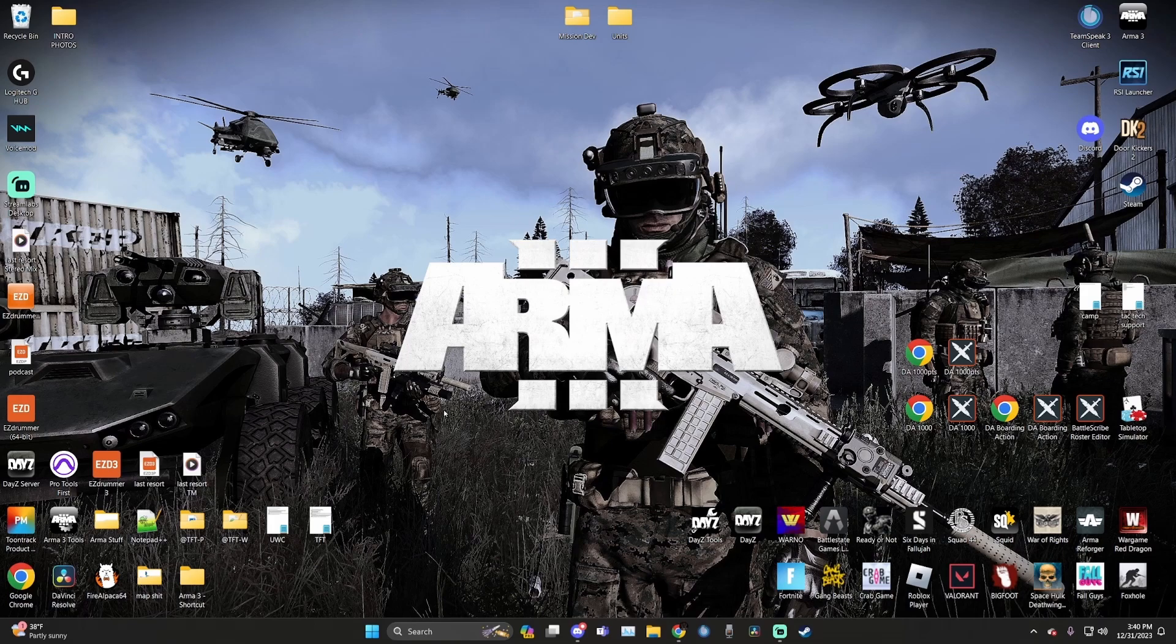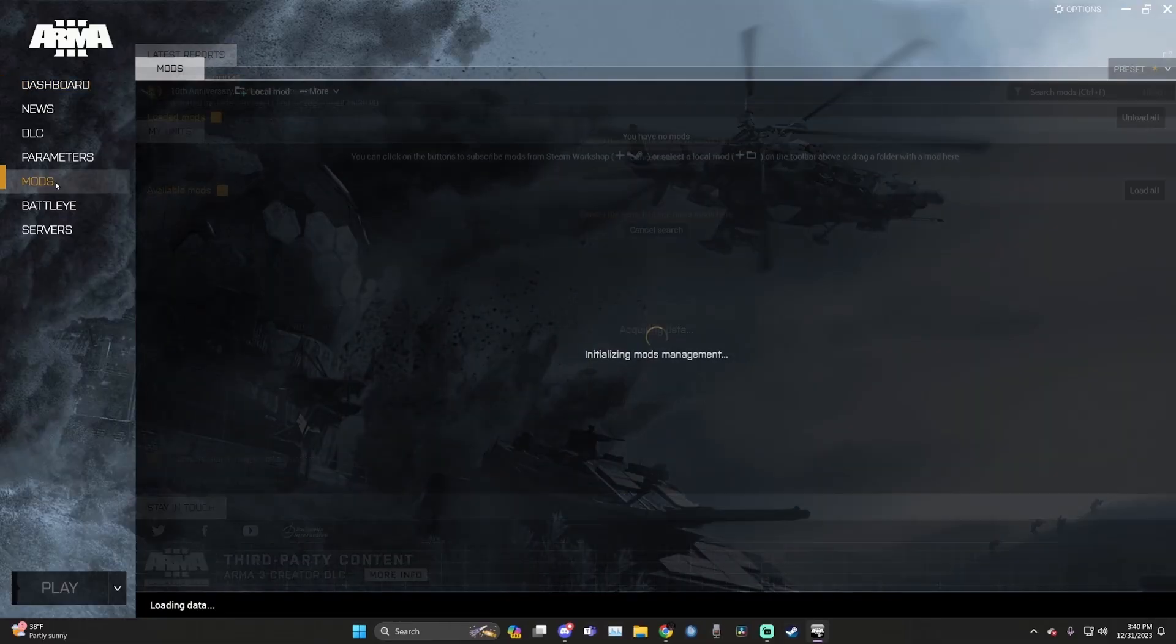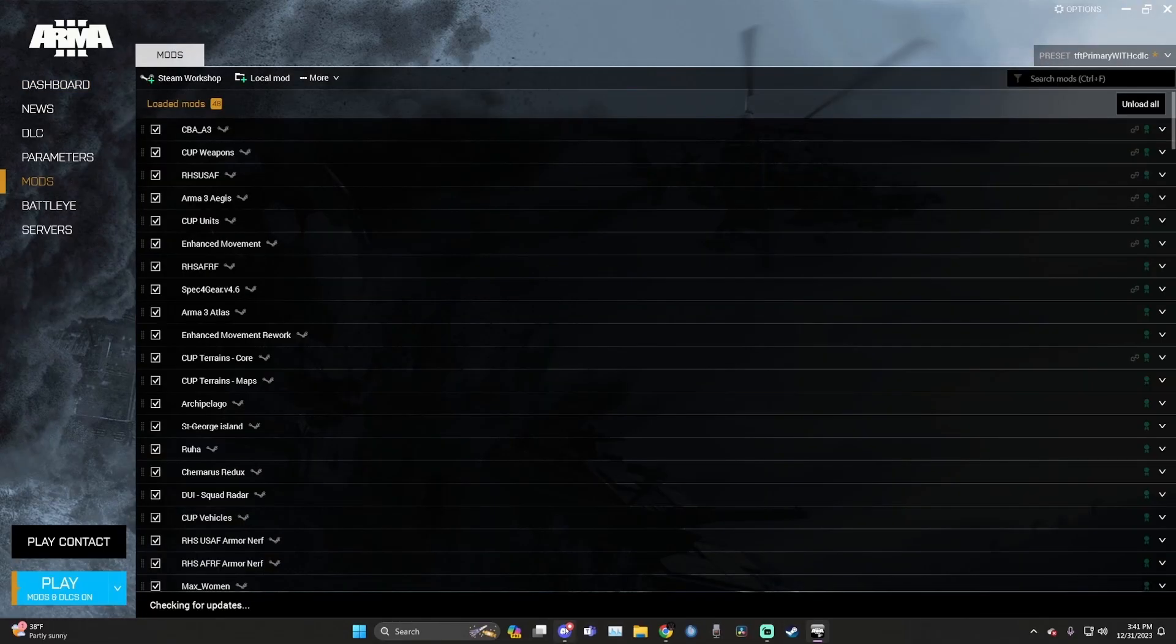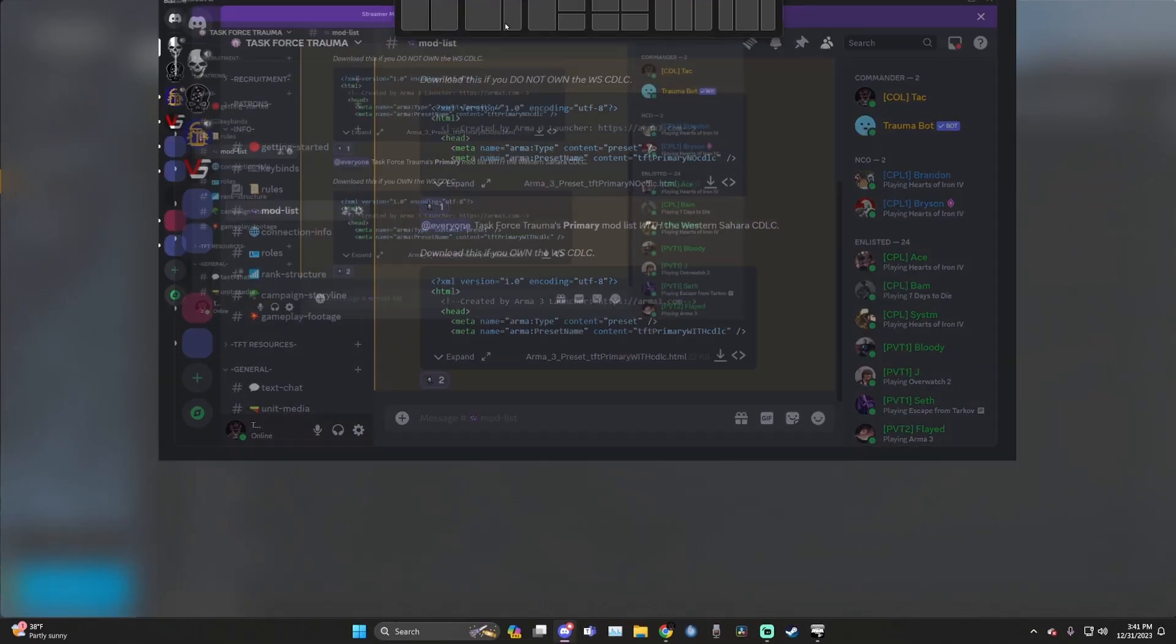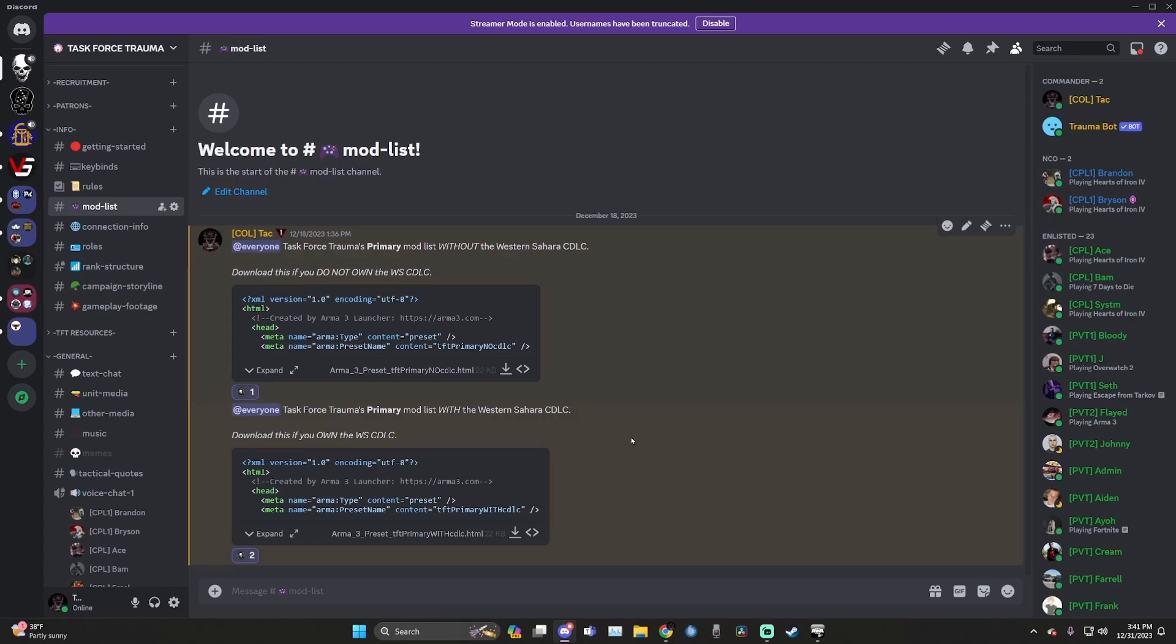The first thing we are going to do is a mod list update. Go ahead and launch your ARMA launcher, go to the mods tab, launch Discord, go to the info category, and then mod list. Once you're here, download the mod list that is required for yourself. If you own the Western Sahara CDLC, download this one. If you do not own the Western Sahara CDLC, download this one.